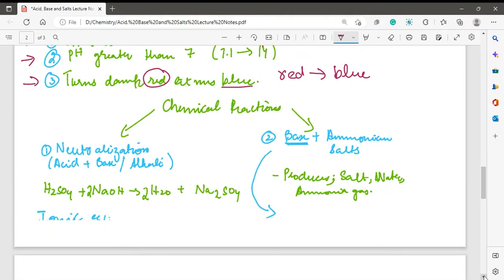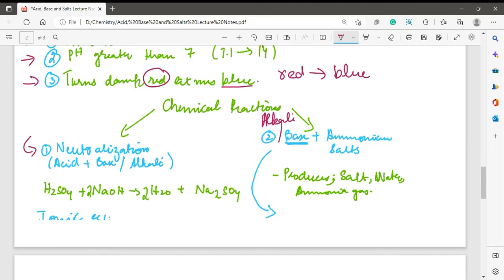Moving to chemical properties, there are two chemical properties for alkalis or bases. The first one is the neutralization reaction, which we have studied before, and the second one is the reaction of a base or alkali with an ammonium salt. First, we will discuss the neutralization reaction. The neutralization reaction is a reaction of an acid with a base or alkali, and it results in the formation of two neutral compounds: water and salt.